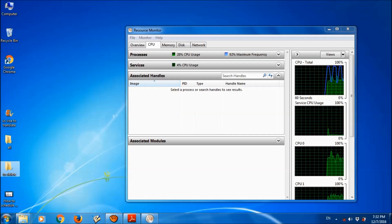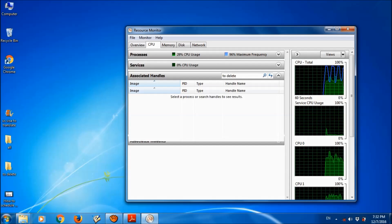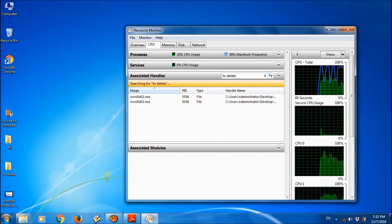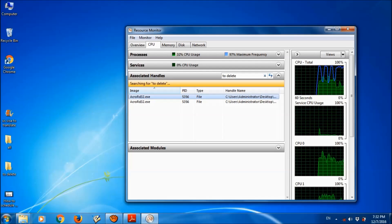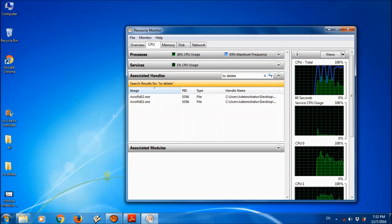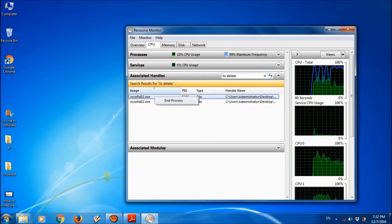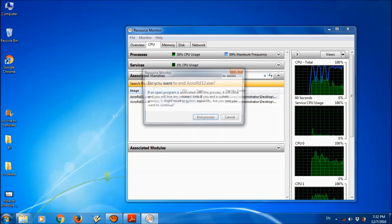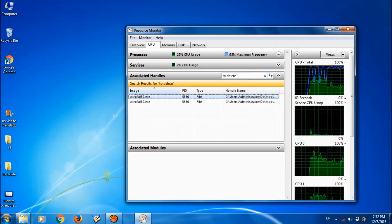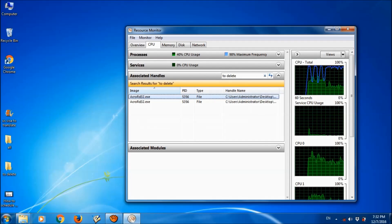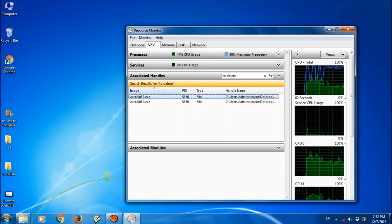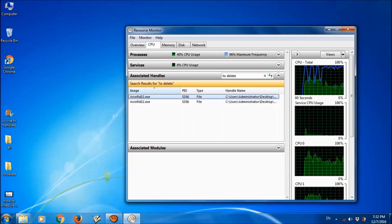So just copy its name and paste it here or just type it here. And now you can see the associated handles here. So please right-click on it and choose end process. Please confirm the end process in this box.